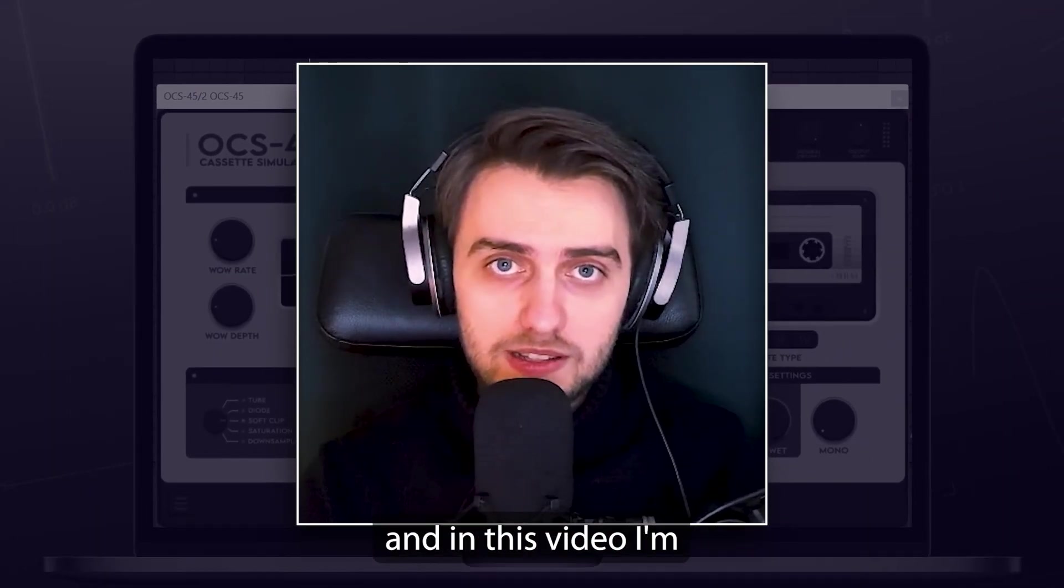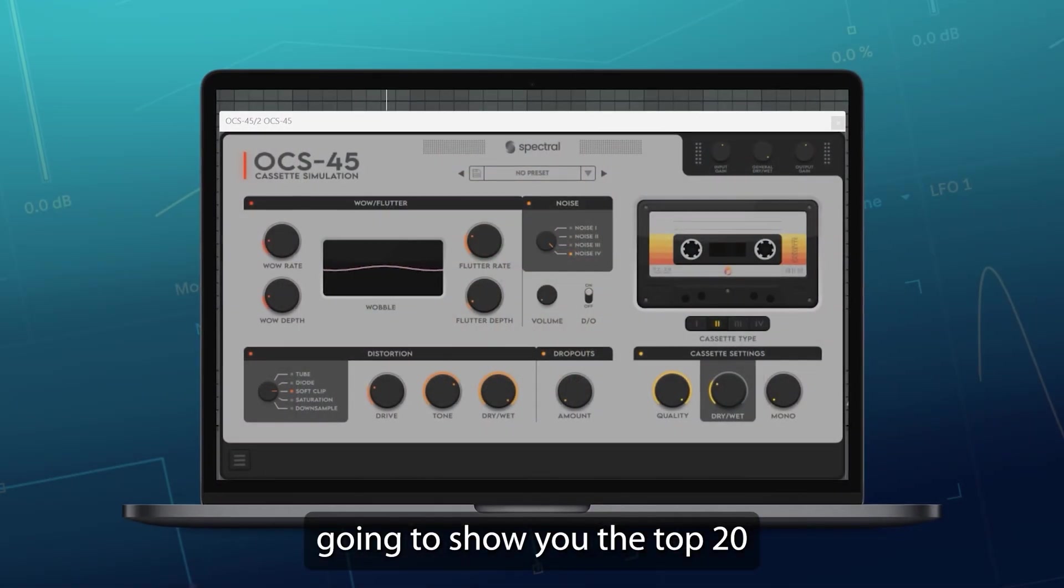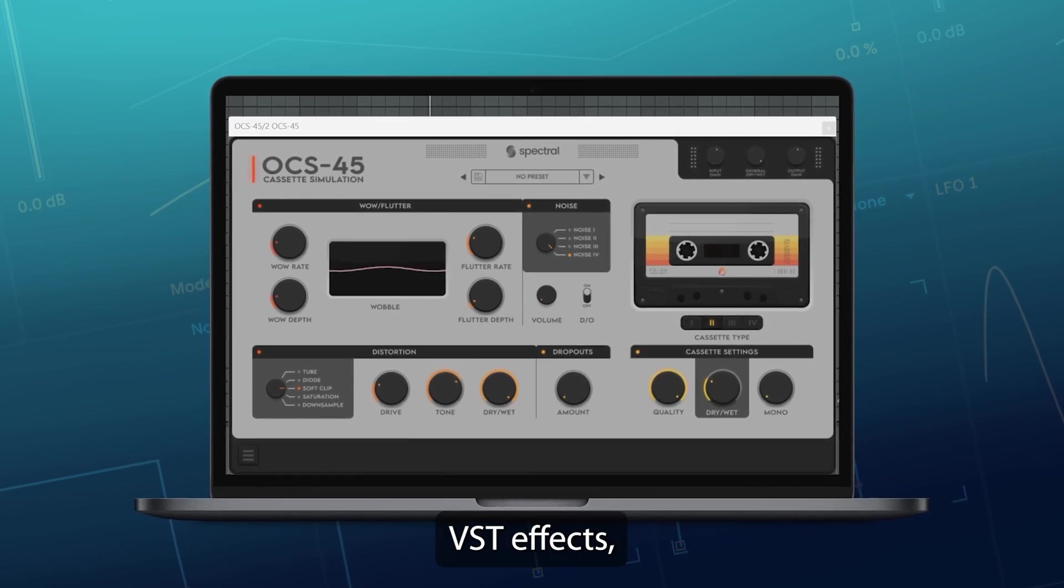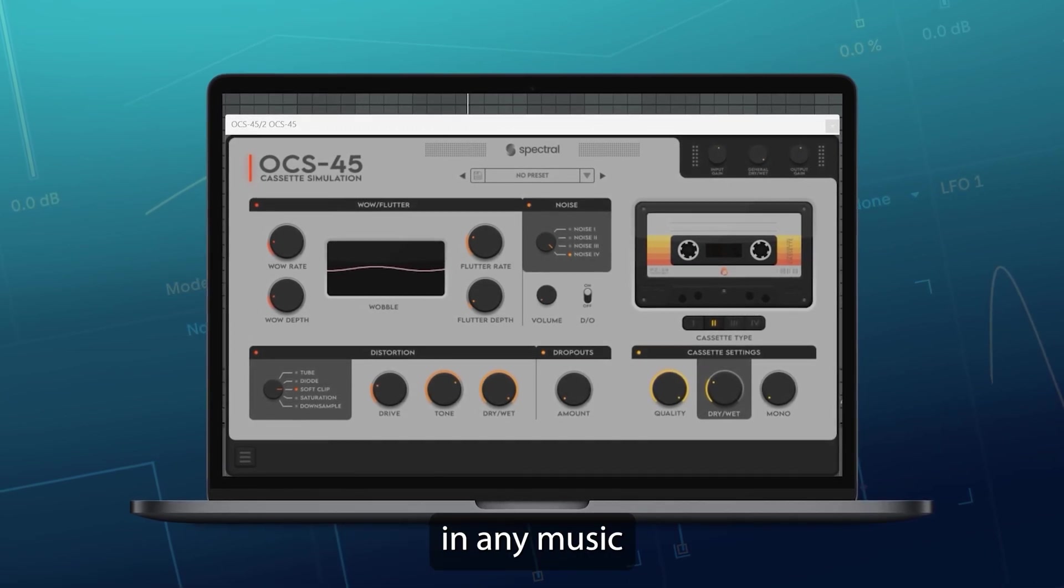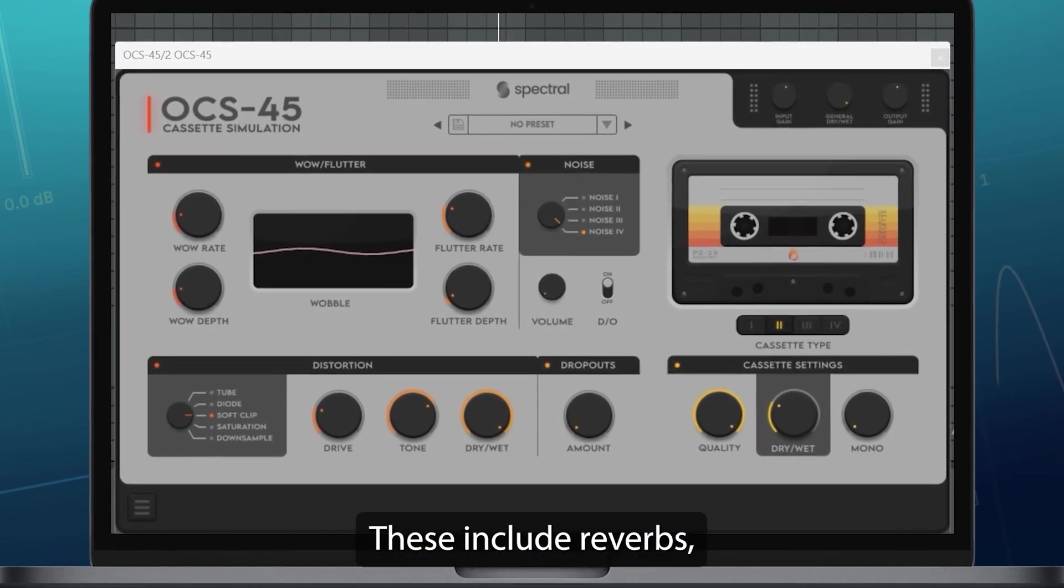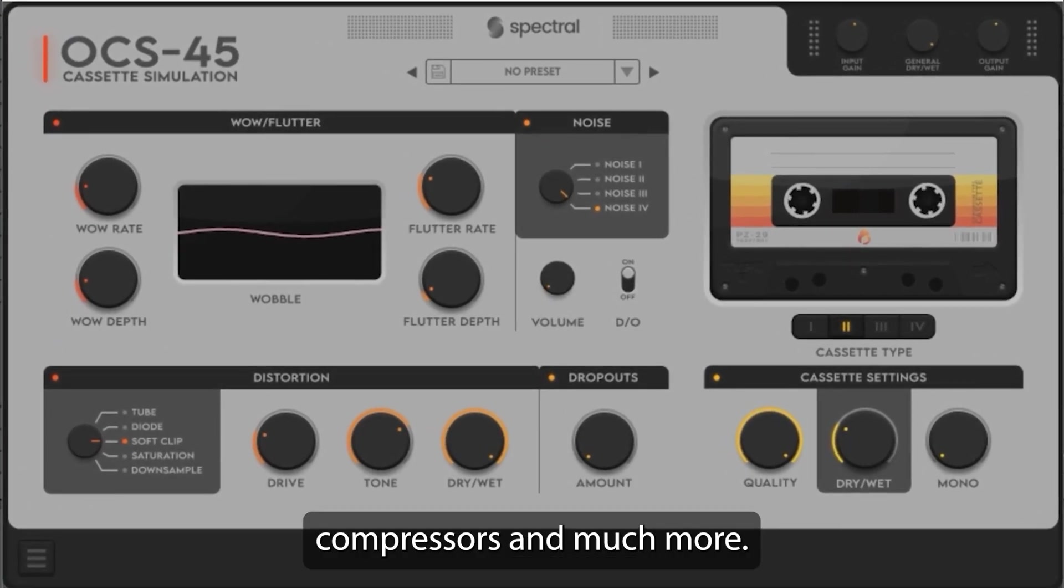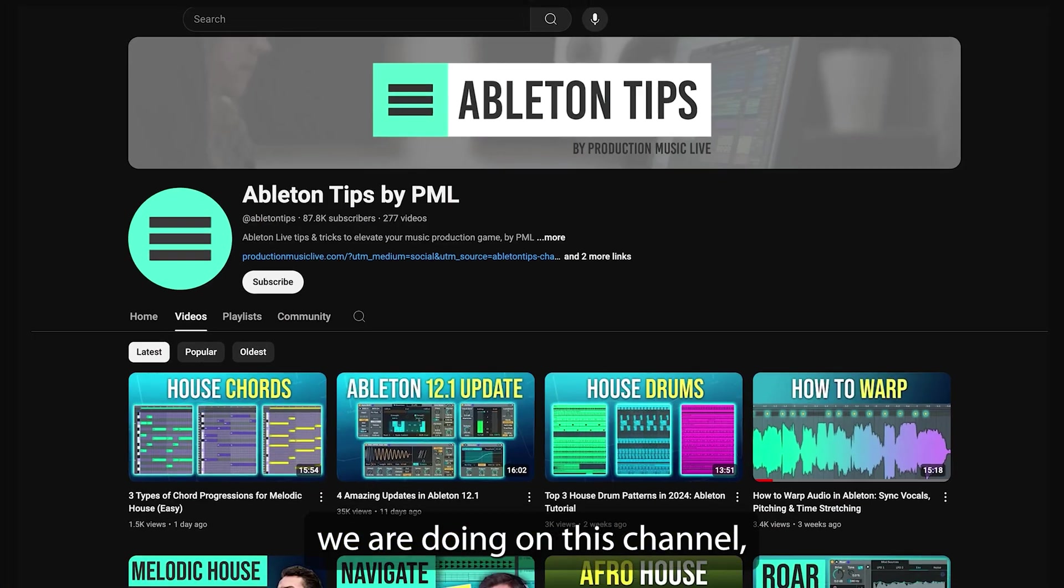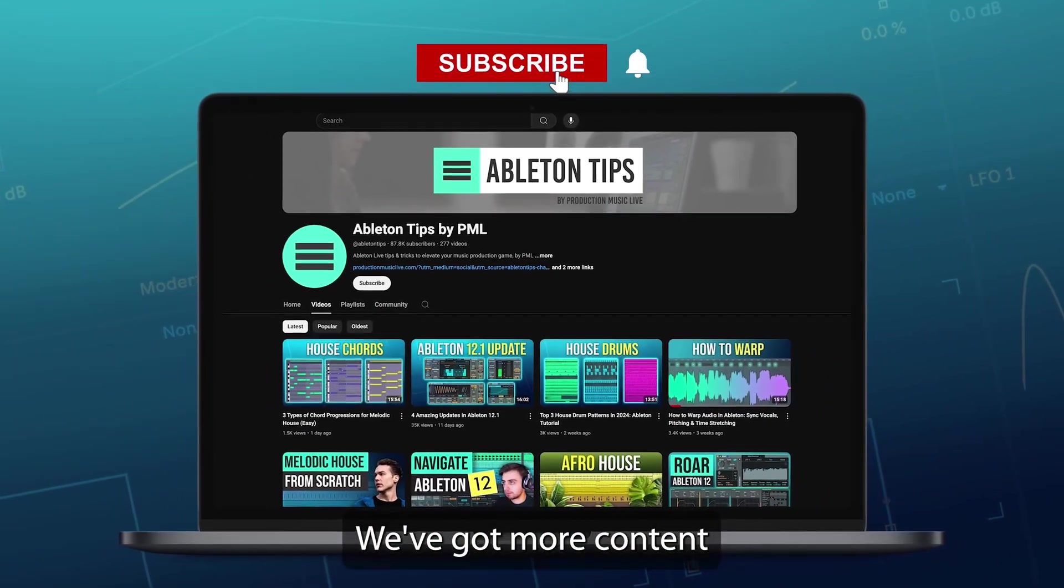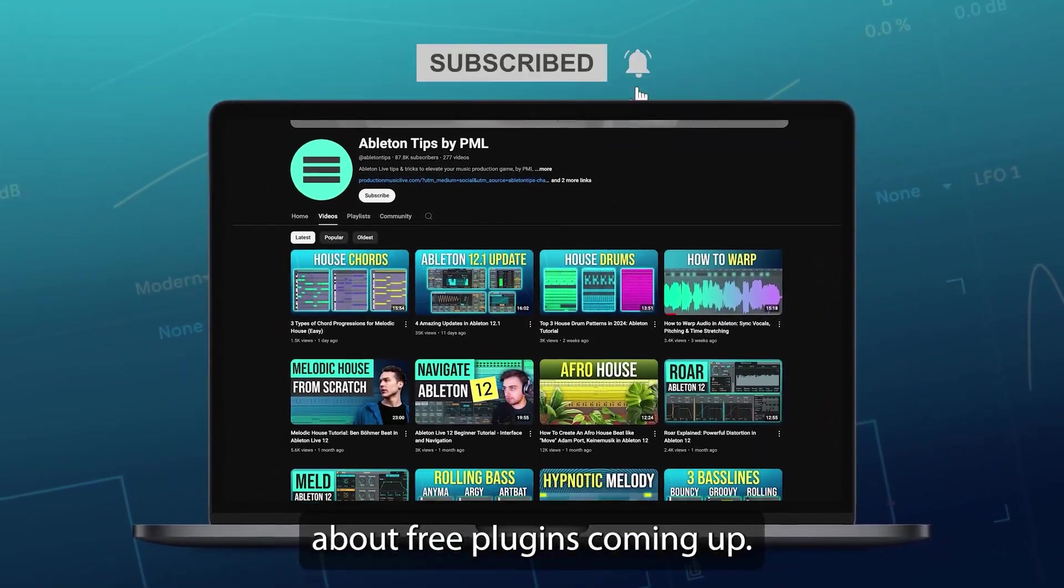Hi, my name is Boris and in this video I'm going to show you the top 20 absolutely free VST effects which you can use in any music production software. These include reverbs, saturators, compressors and much more. Before we get into the video, if you like what we are doing on this channel, make sure to subscribe. We've got more content about free plugins coming up.